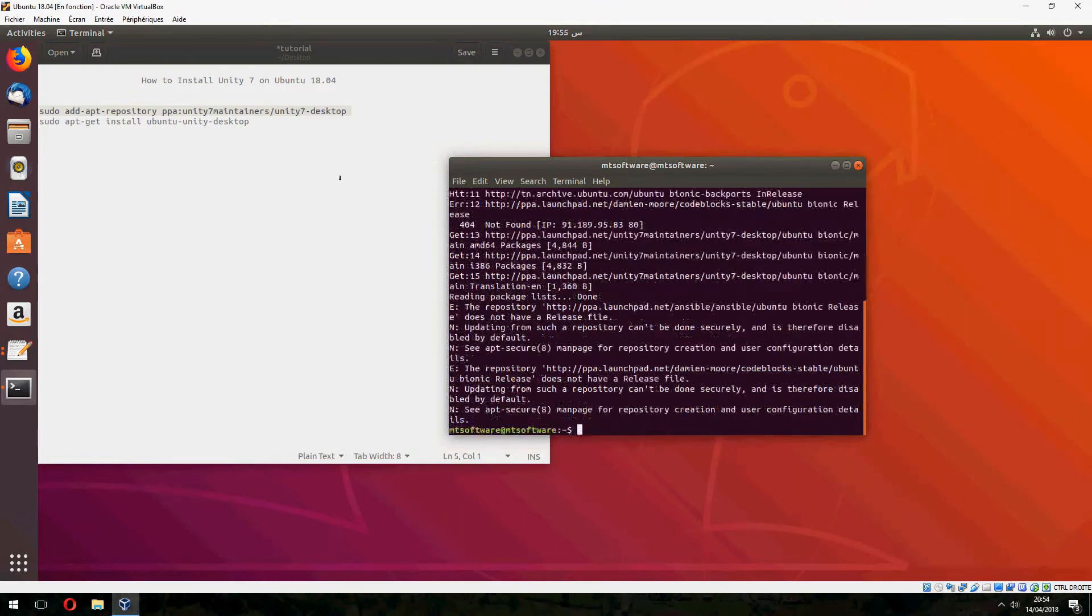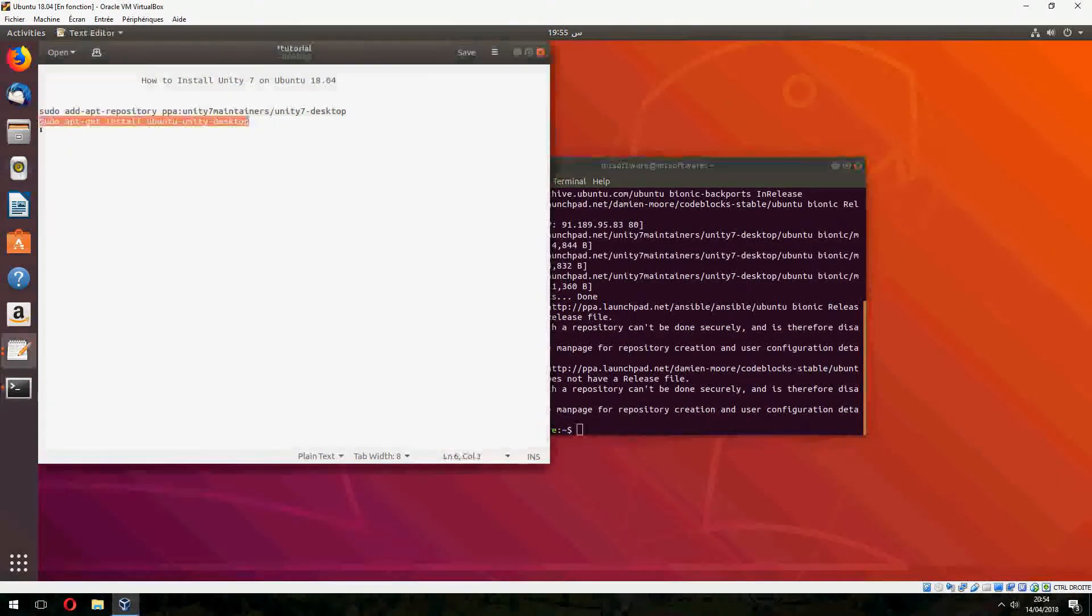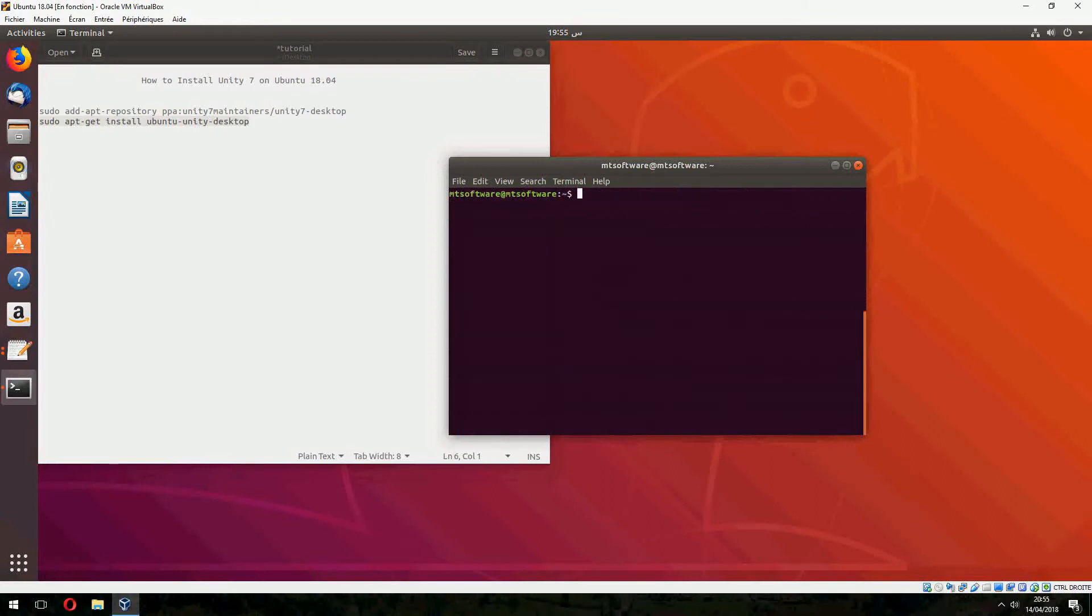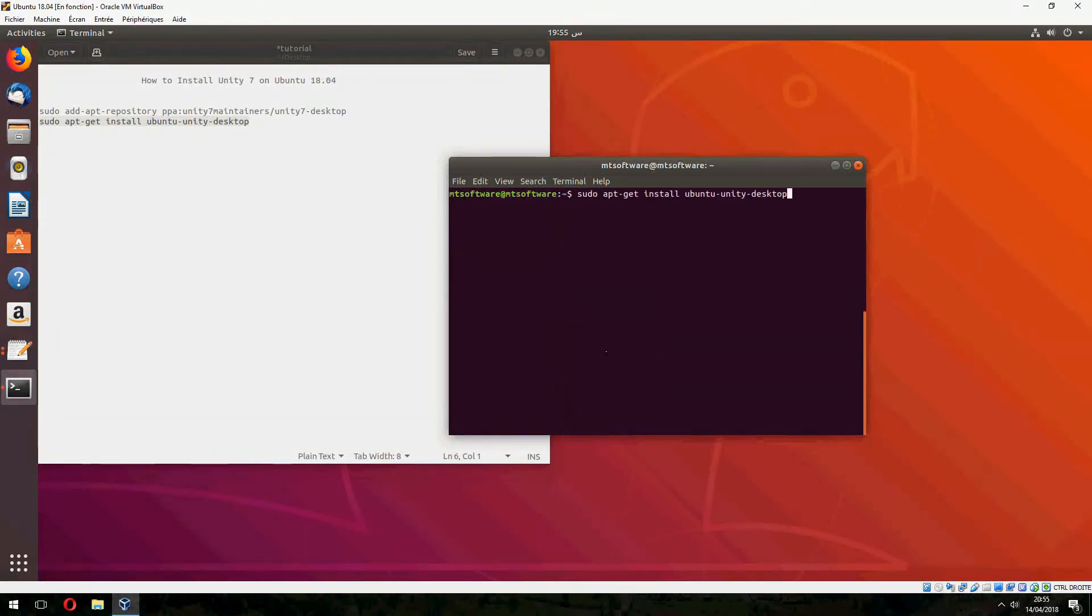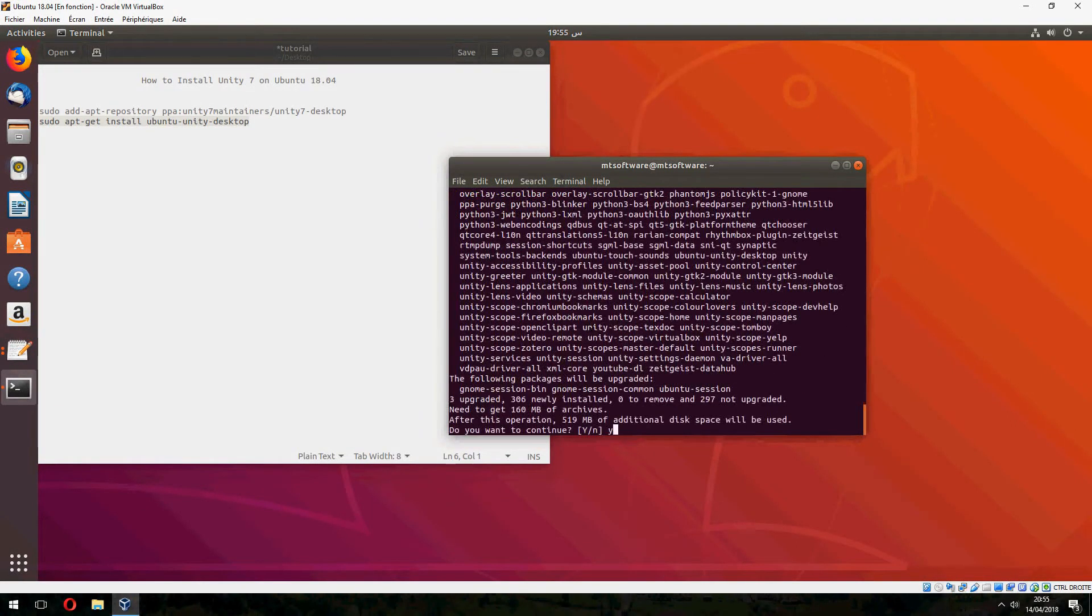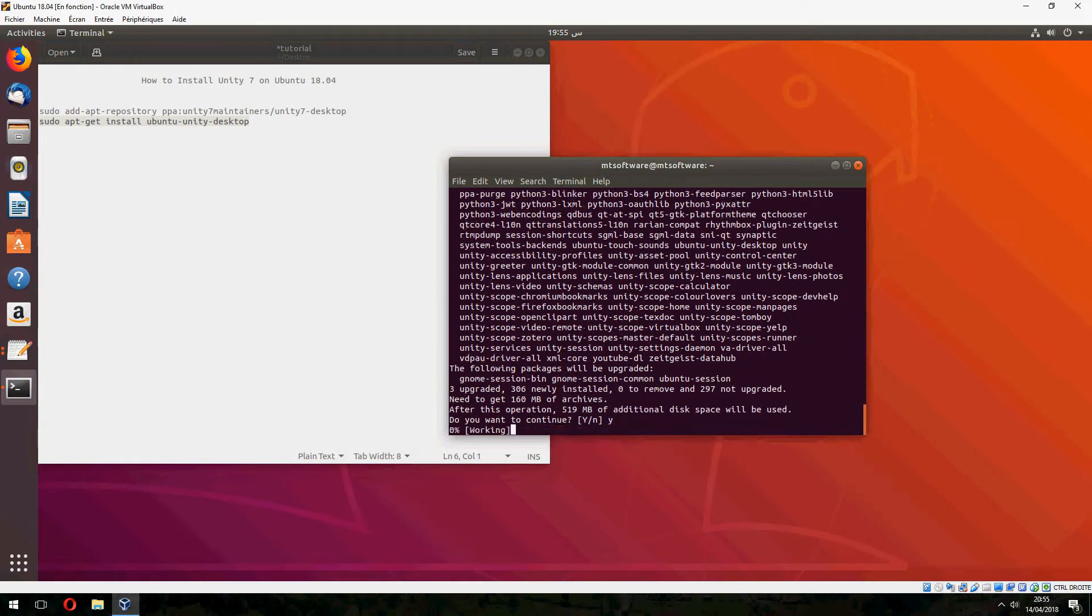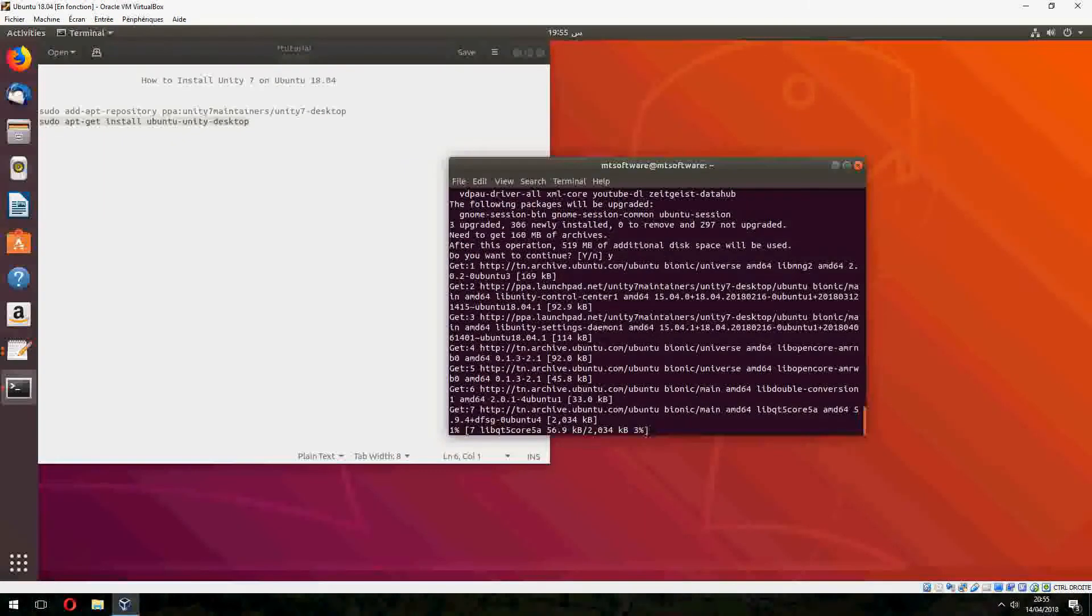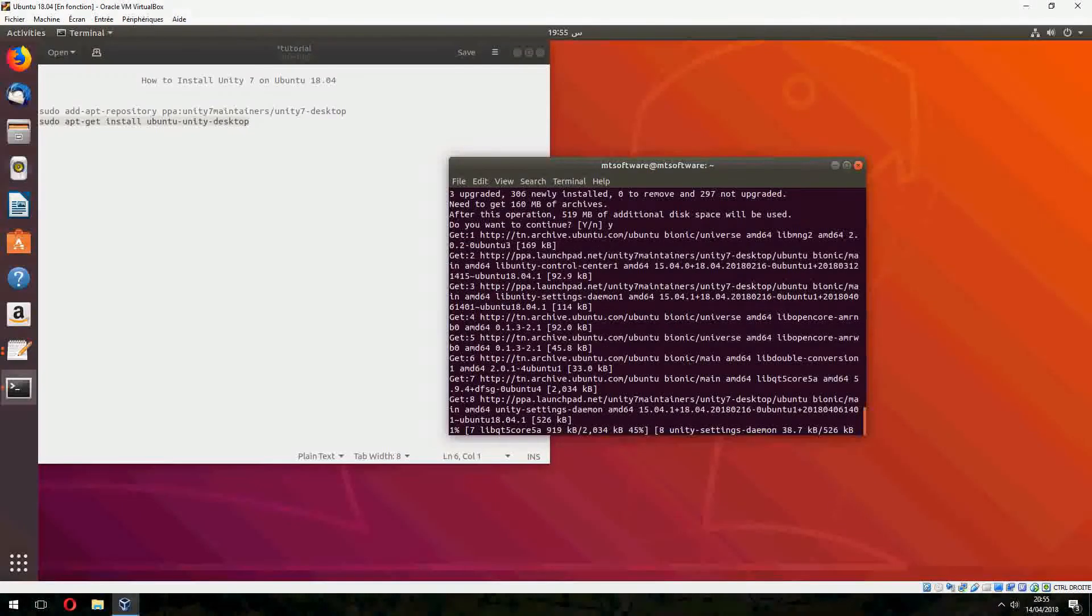Now let's install. Click yes to continue, and it will start to install and download.